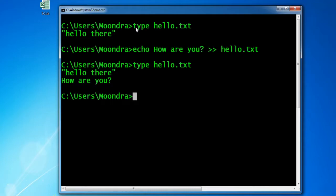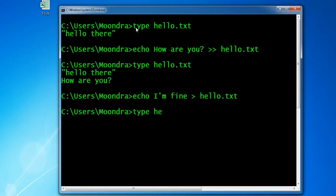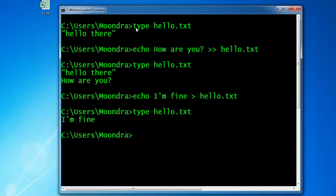The ECHO command outputs a string to a file. If you use a single greater-than sign instead — for example: echo I'm fine > hello.txt — it actually overwrites the whole text file, so you lose the previous contents. If we type hello.txt now, everything from before is gone: 'hello there' and 'how are you' are all gone, and it only shows 'I'm fine'.